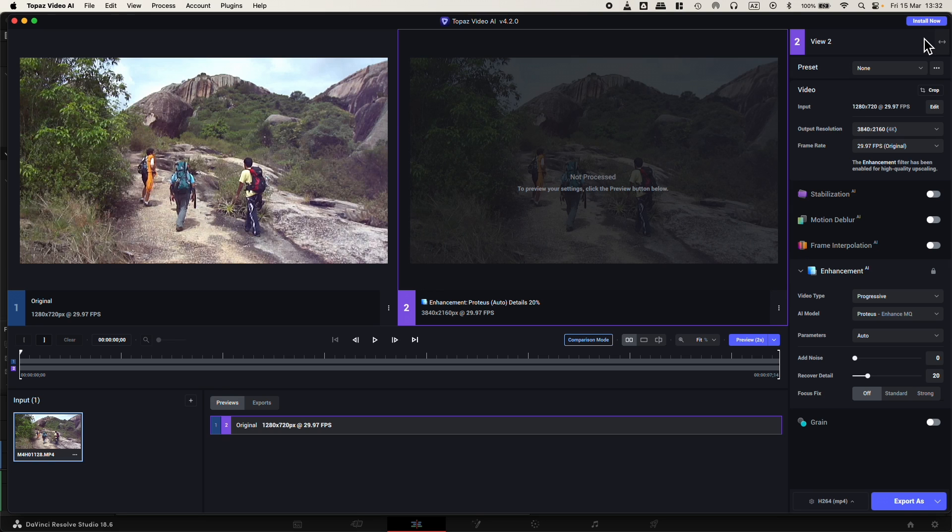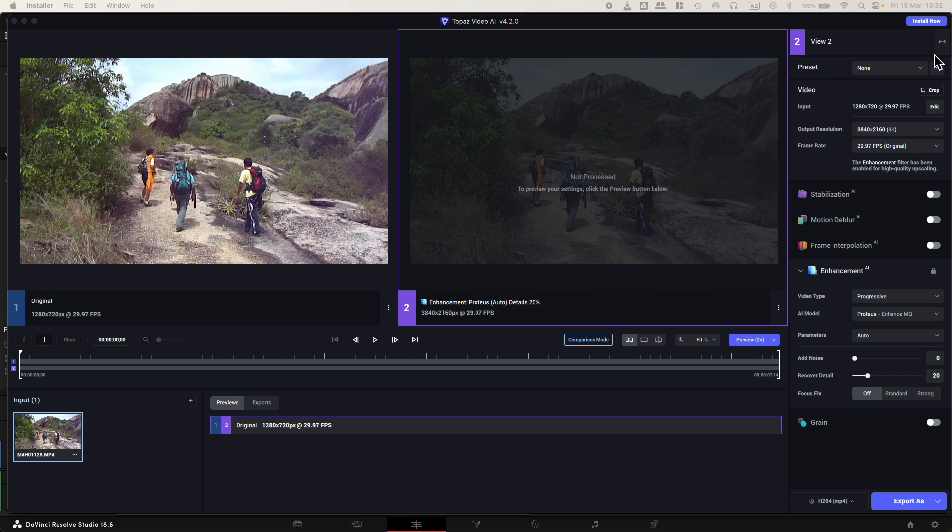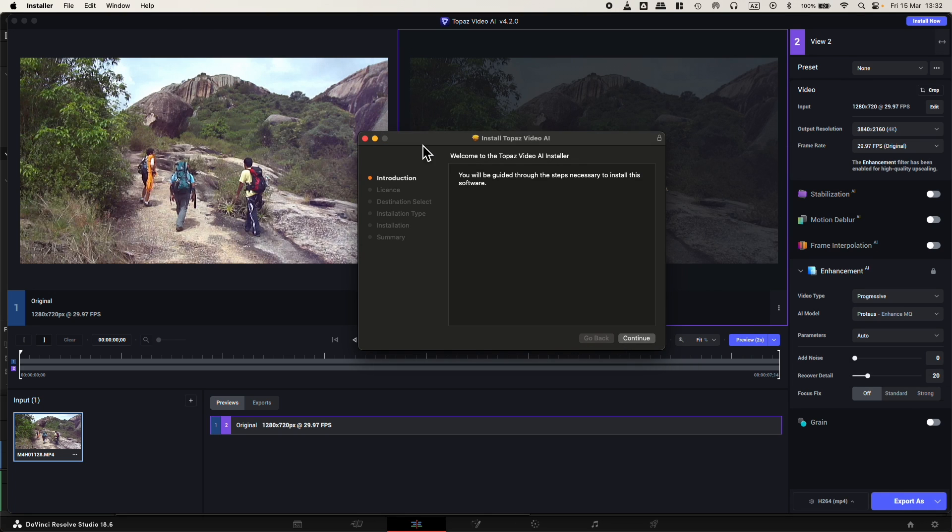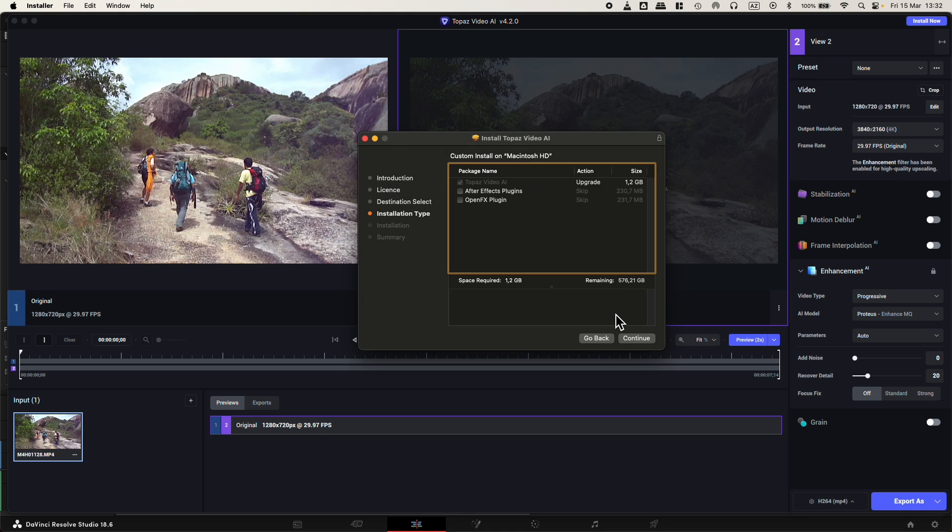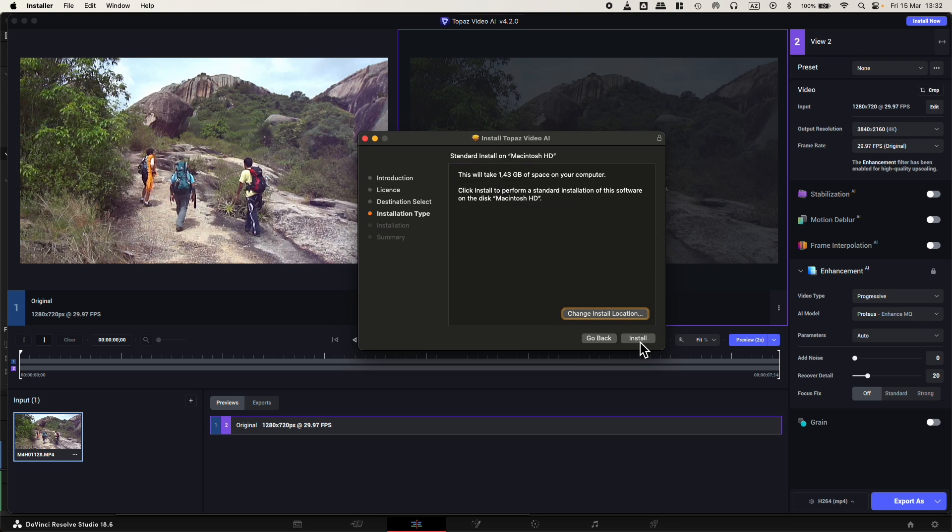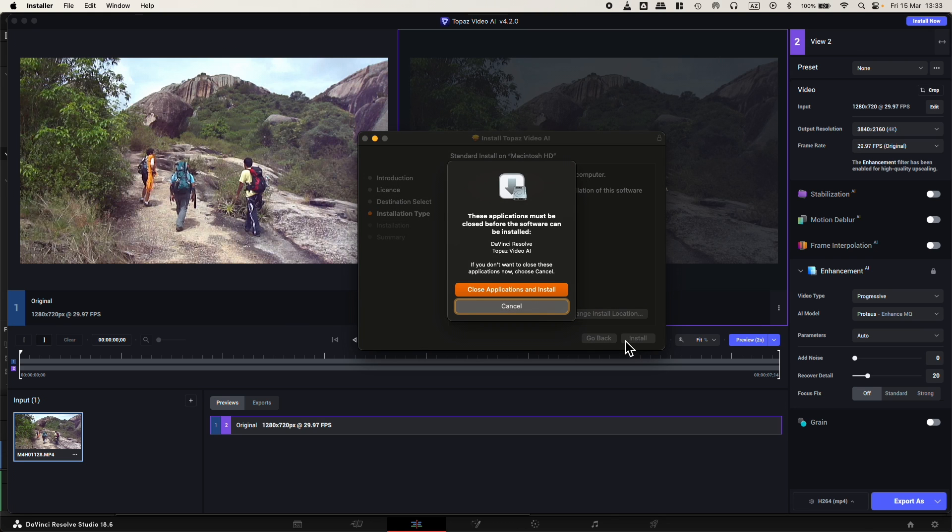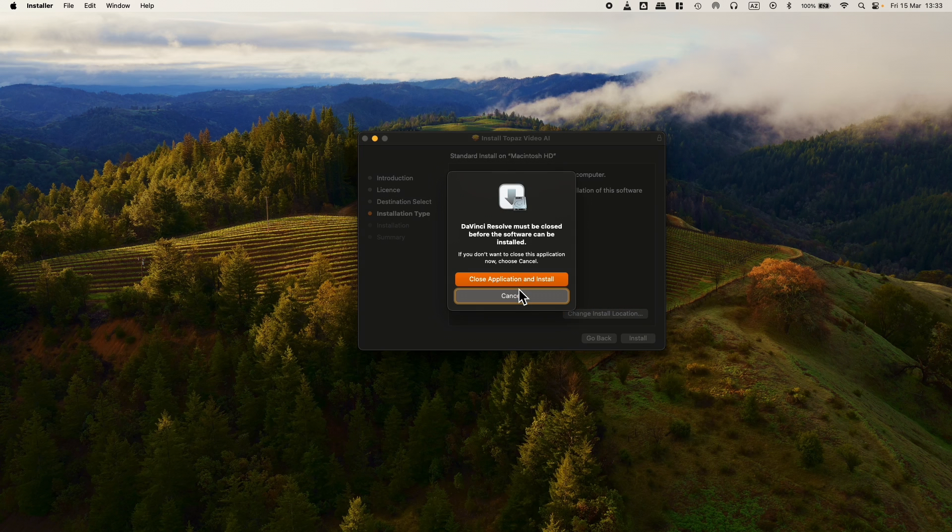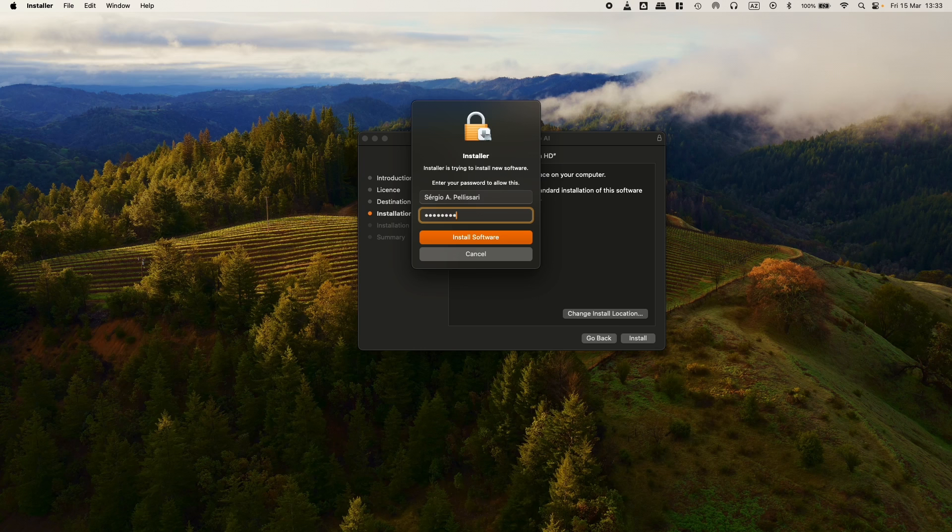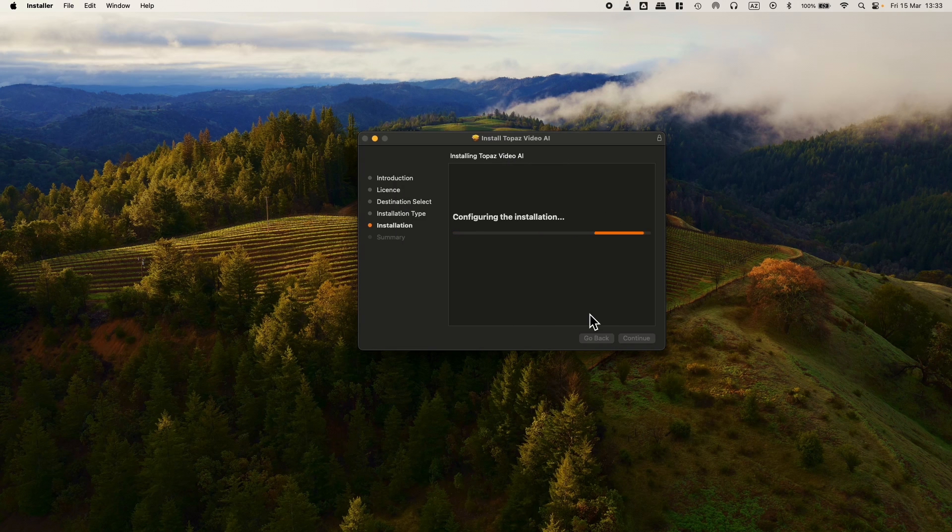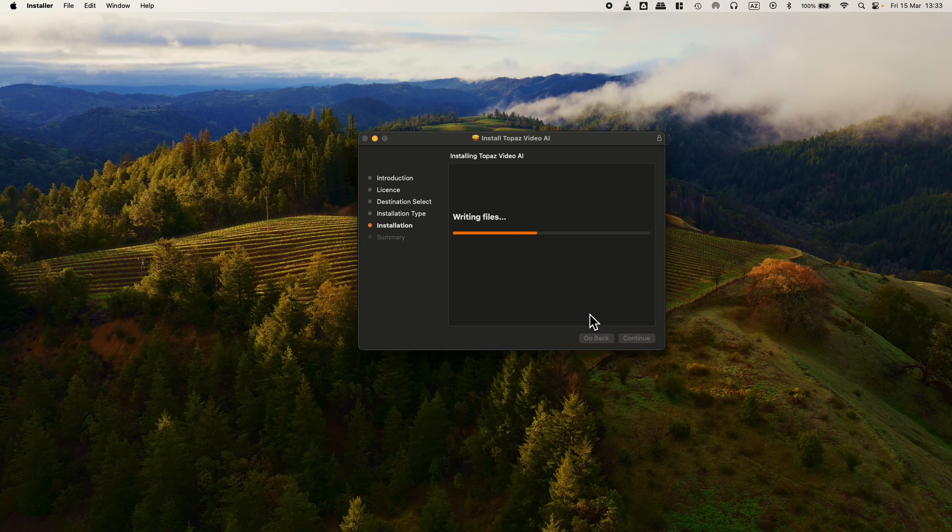Okay, it finished downloading. I'll click install. I have a pop-up here. Continue, continue, I agree. Open FX plugin, this is the one. Continue, install, close application and install. Writing files, here we go.